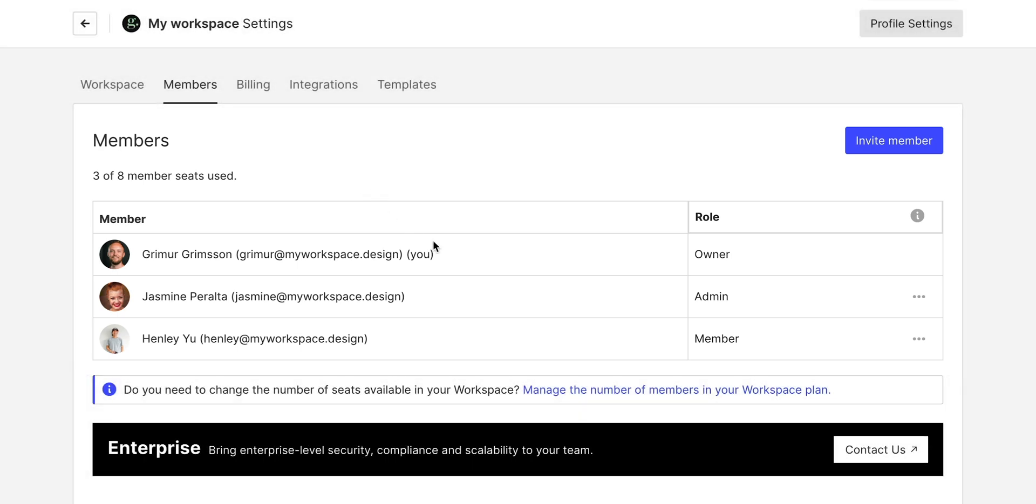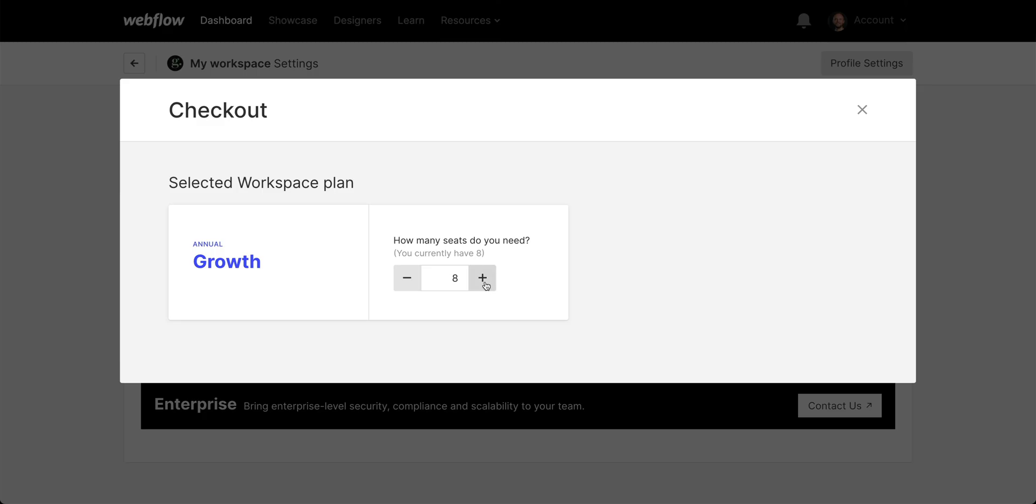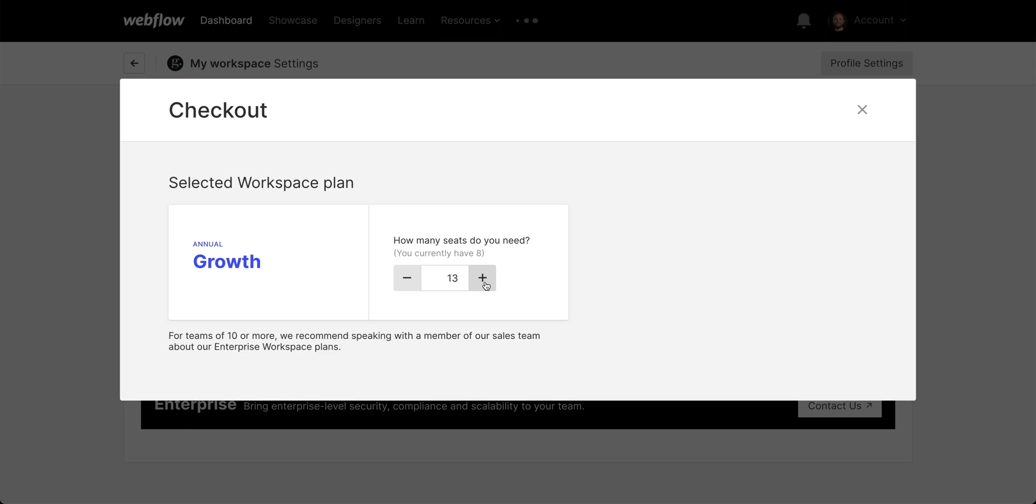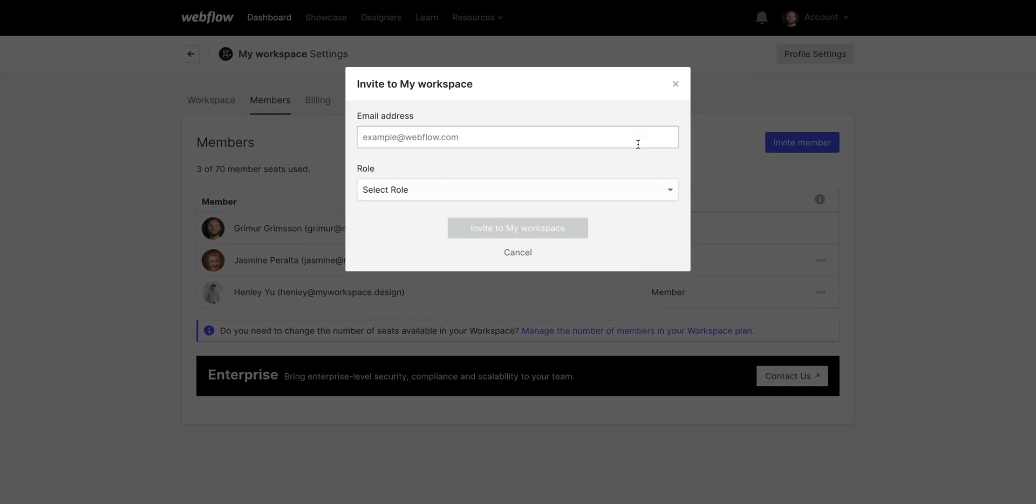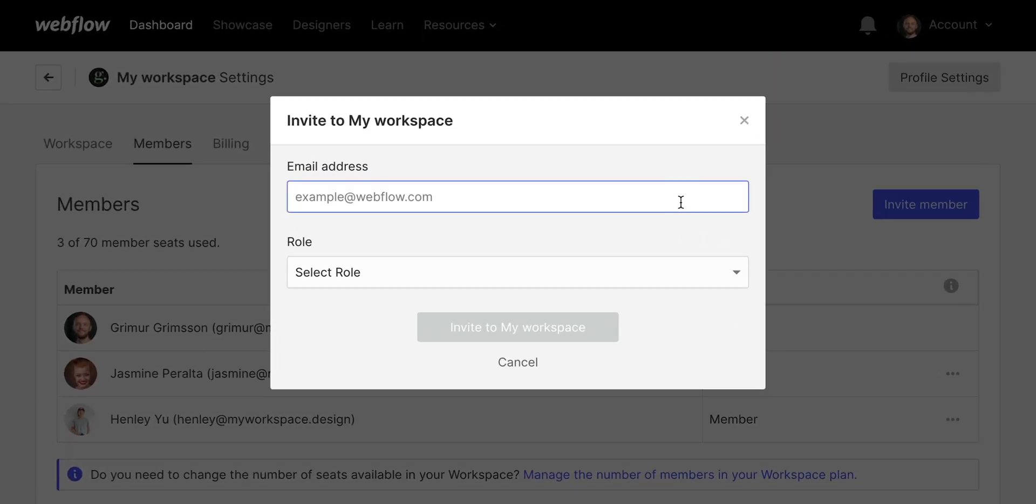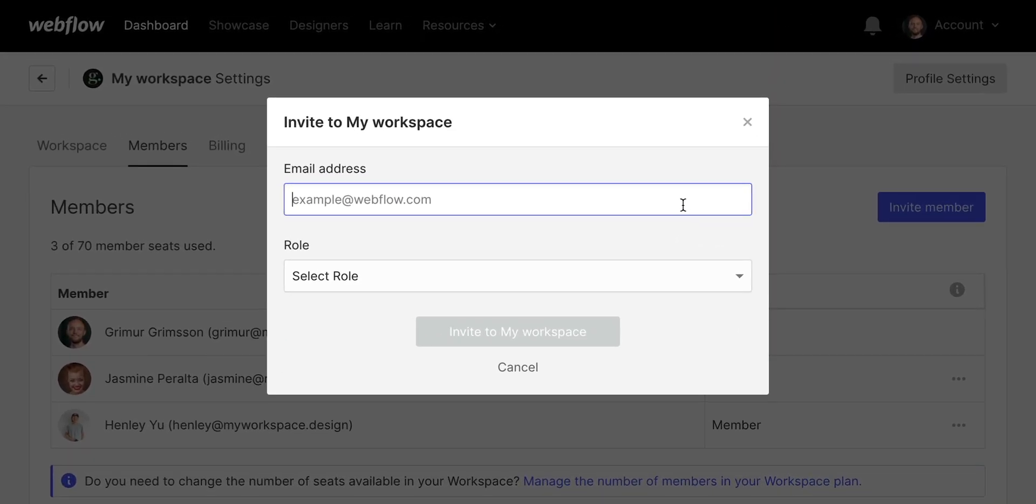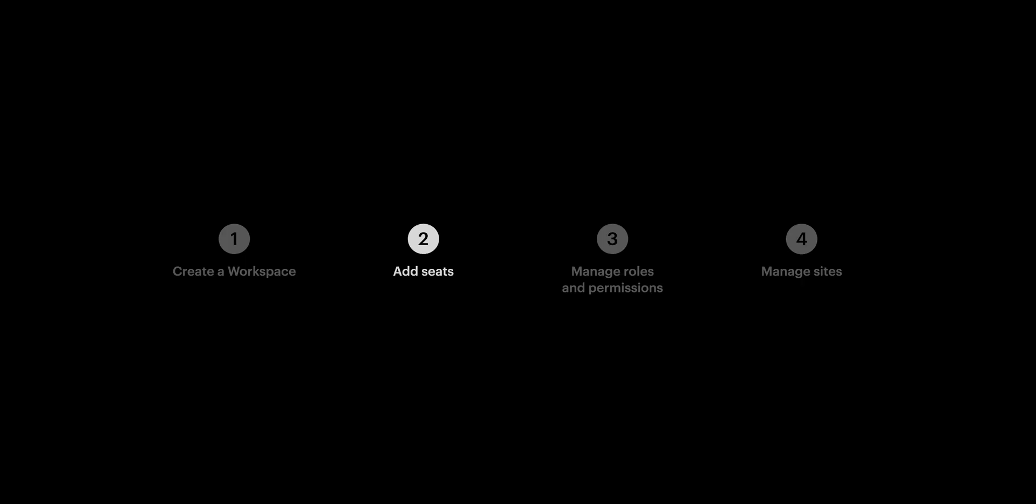And we can also add seats to invite new members to our workspace. We can manage the number of seats. I want to add like 70. And then I can continue to add these new seats to my workspace. When I do, I can send little invites to each and every person, which I'm typing right now. And I'm done. That's adding more seats to your workspace.